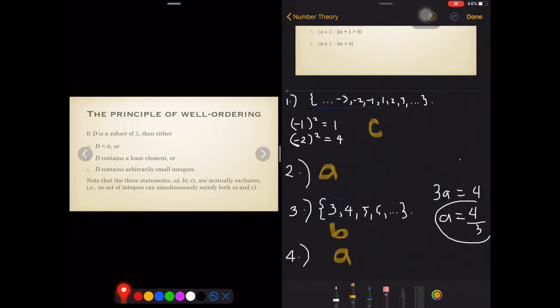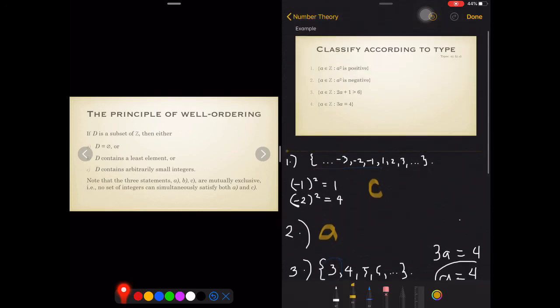In case classifying sets with respect to WOP is still not clear, don't worry — I'll be having another video with more sets to classify as type A, type B, or type C. I'll also be having another video discussing, as mentioned earlier, another property of the set of integers: the principle of mathematical induction. See you on those videos!